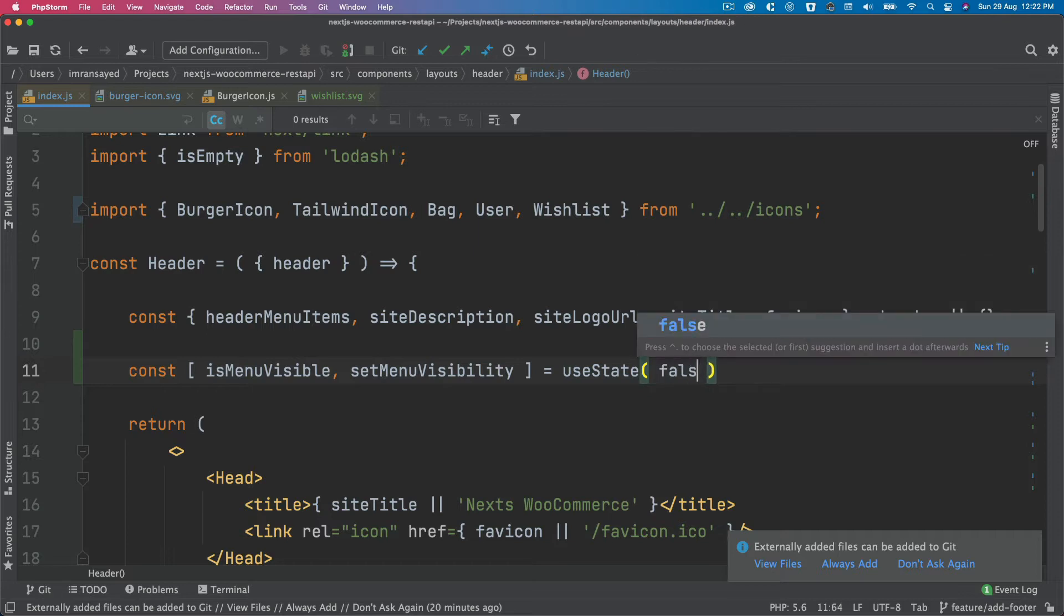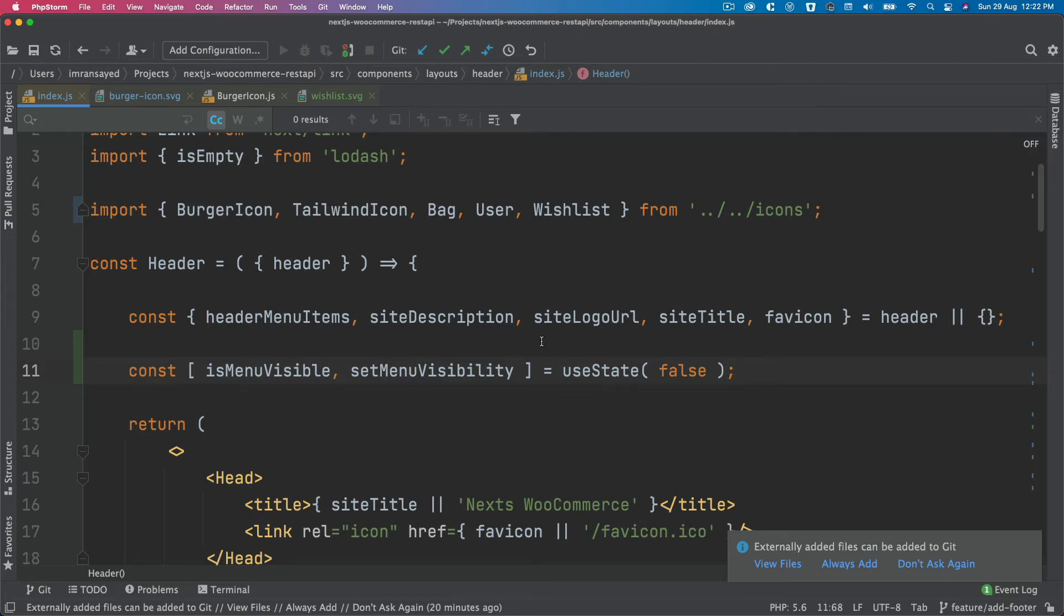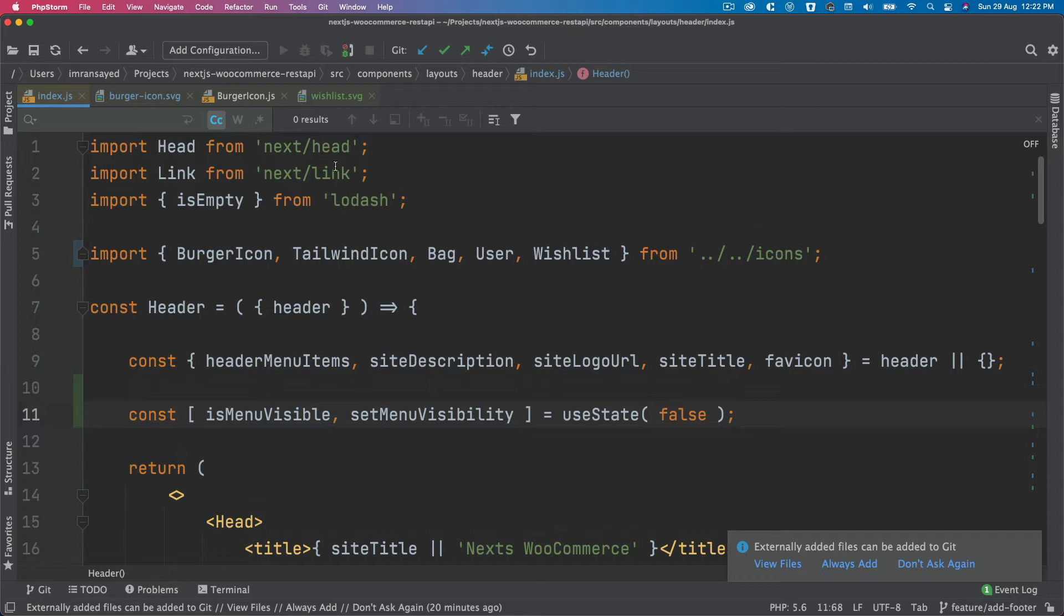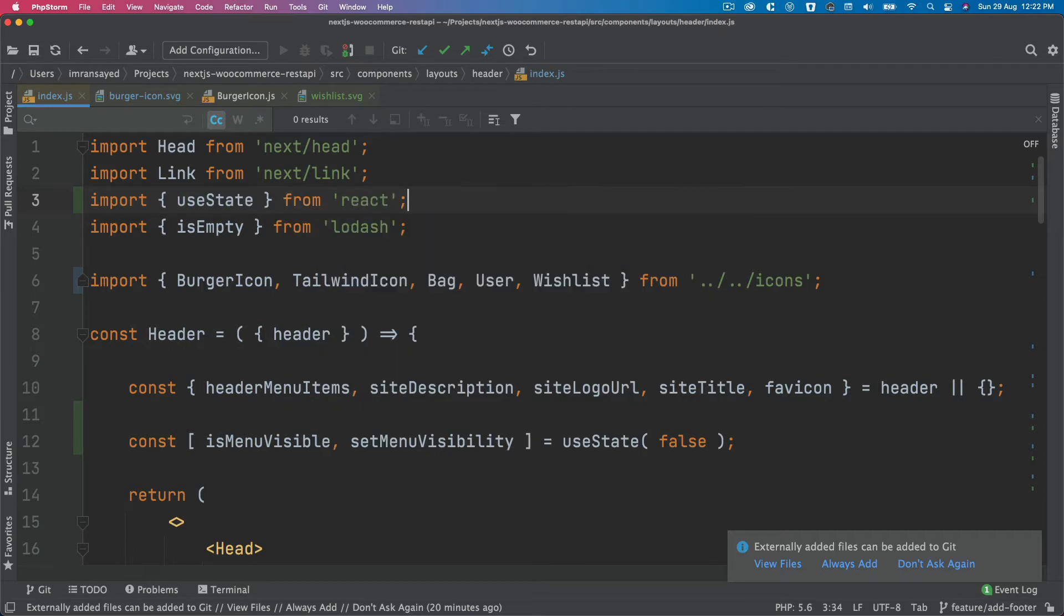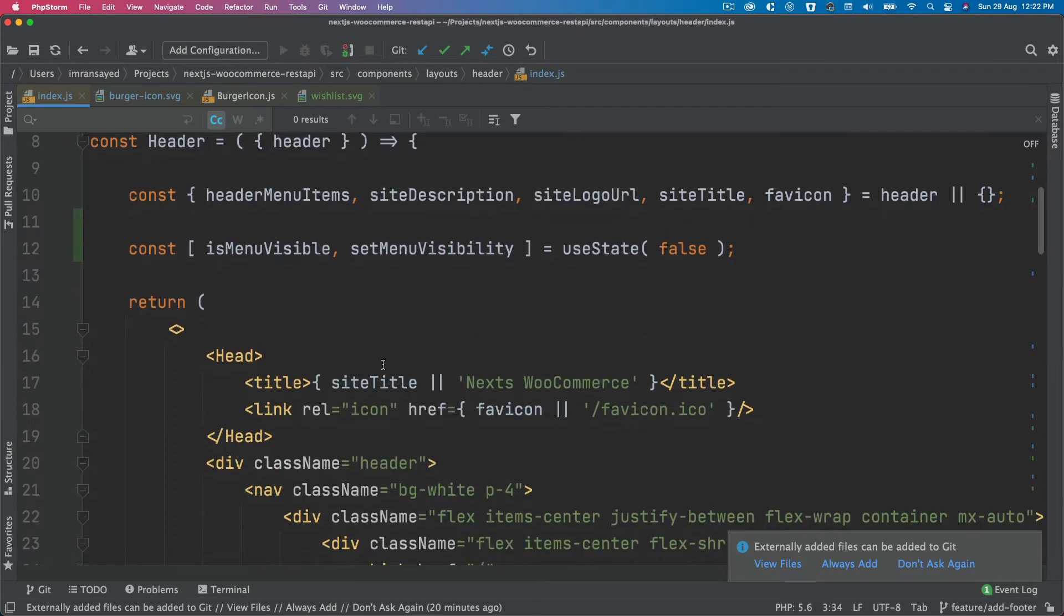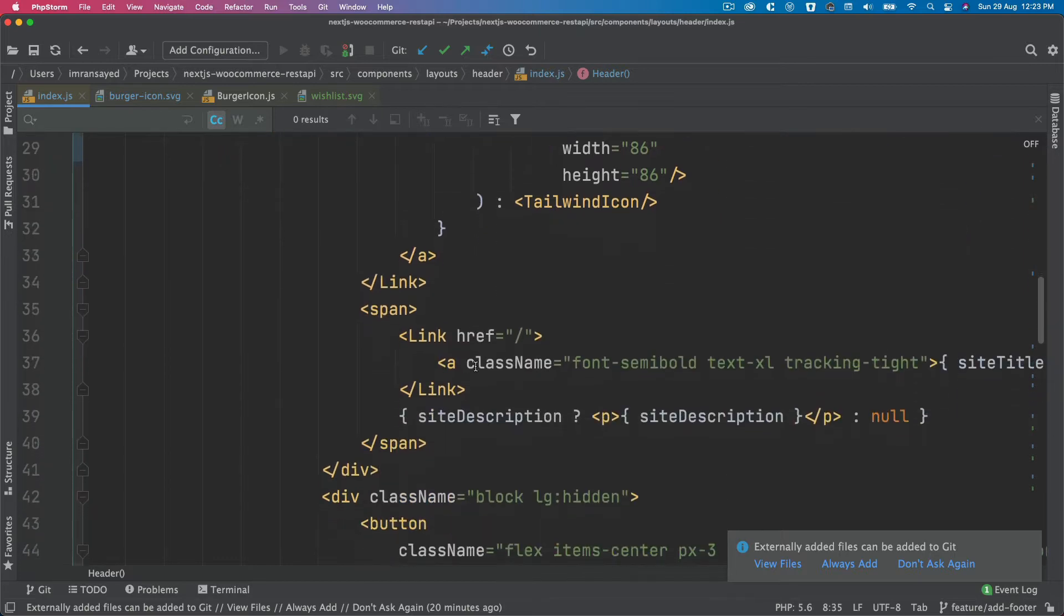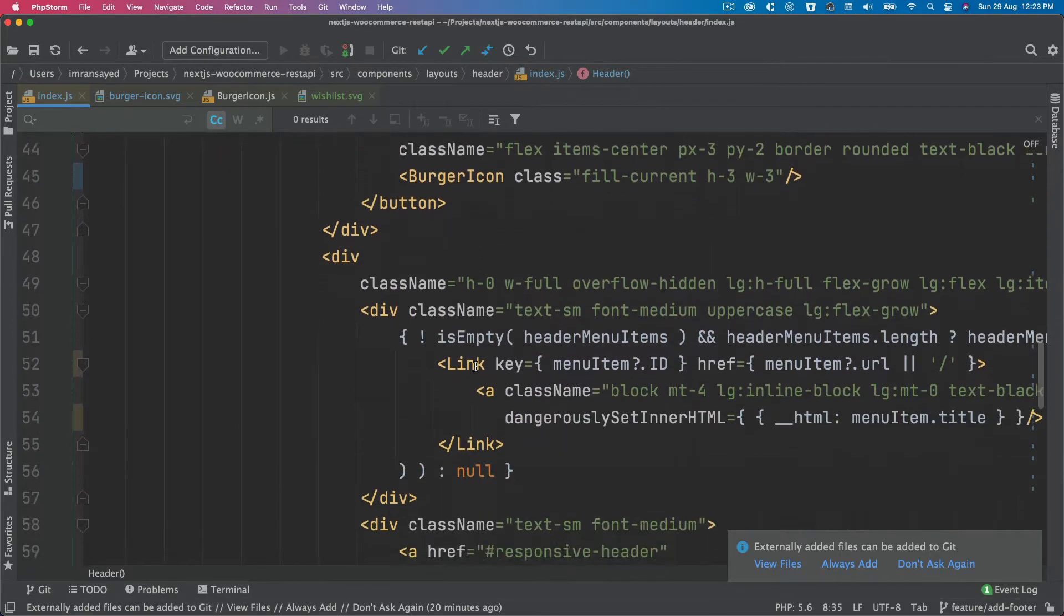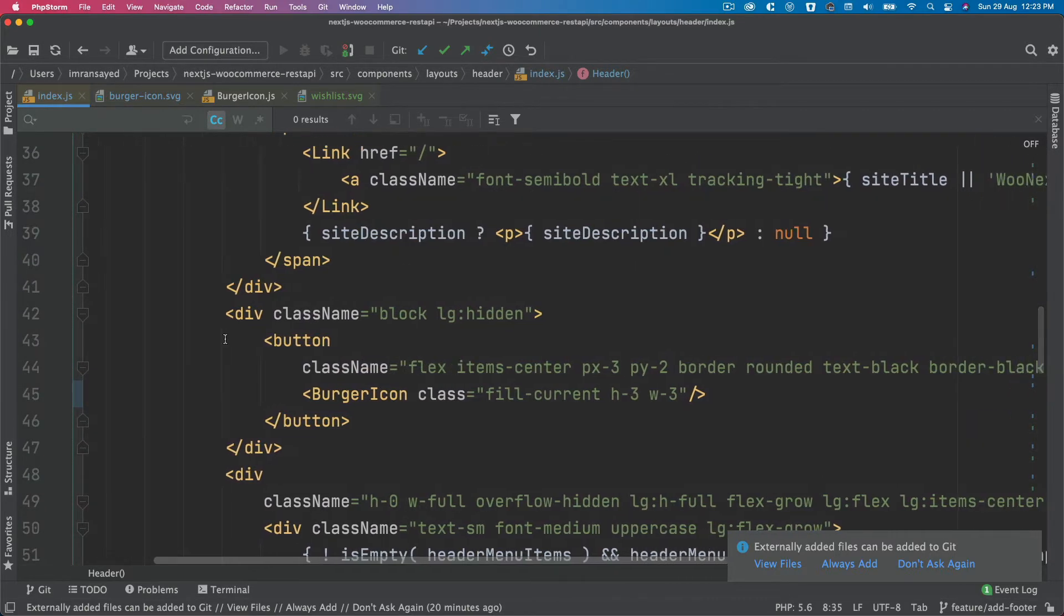Initially we'll set this to false, so depending on if users click we want to toggle between the classes so that we have the menu open and close. We also need to import the useState from React. Next thing we do is we scroll down and where we have button, we can add an onClick function.